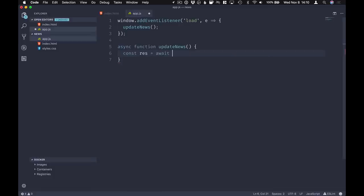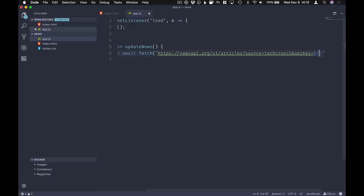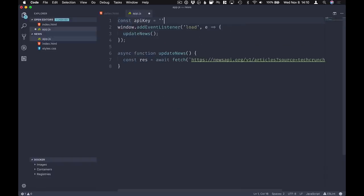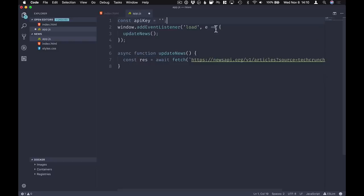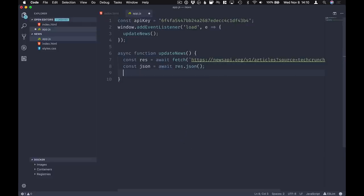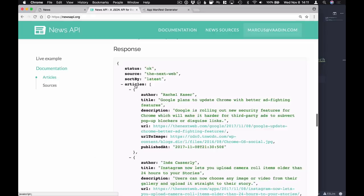I'm using async functions - if you're not familiar with them I'll add a link in the notes below, but basically they just make it easier to deal with promises in a much more readable fashion. For the updateNews function, the first thing we're going to do is get the response from fetching this URL. We'll extract the API key into a variable defined up top. Once we have the result we want to get the JSON from that result, so we'll await result.json(). Looking at the API documentation, the response is an object with an array of articles, each having fields like author, title, description, image, and so on.